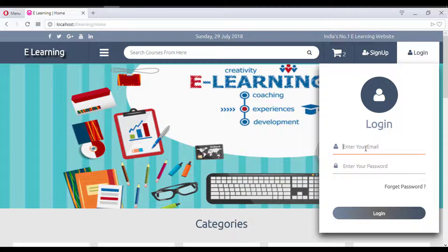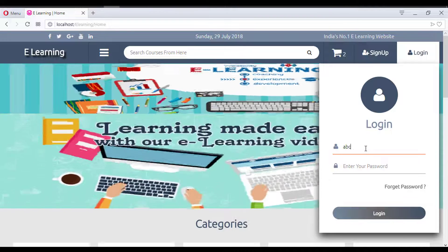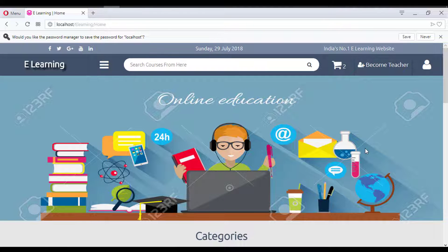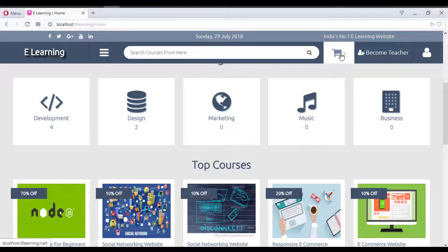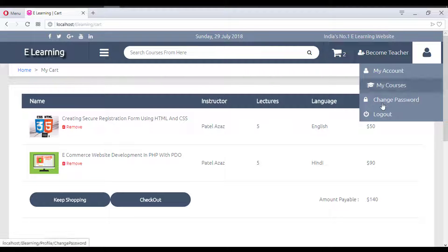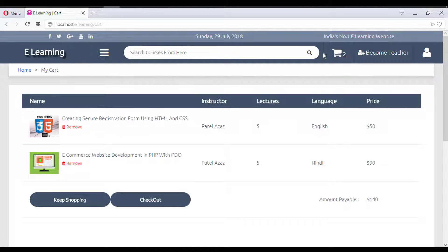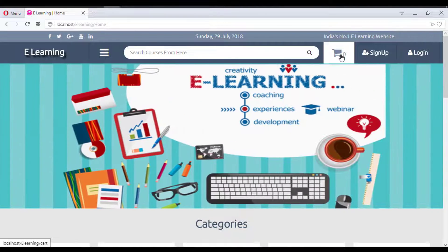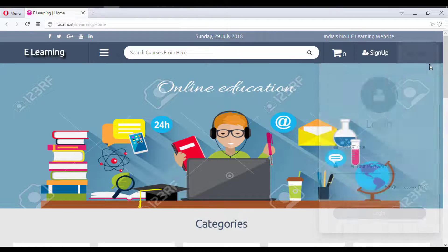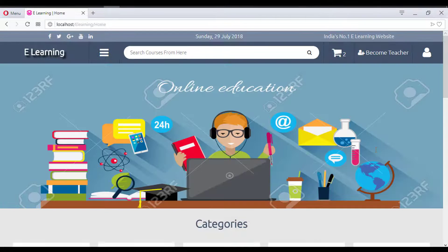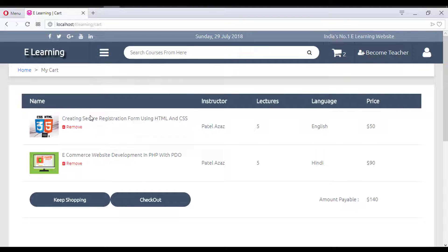Logging in with the new account email and password, we see the two courses that were added to the cart as a guest user are now transferred to this logged-in user's cart. When logged out again, the cart shows no products — the courses are stored in the user's account, not the guest session.